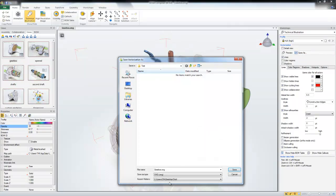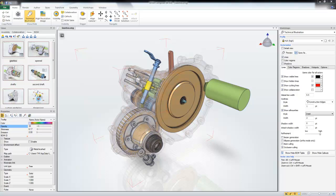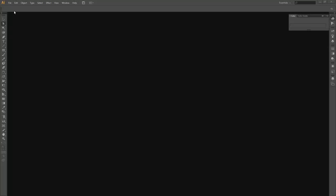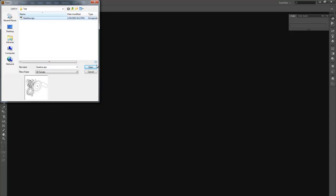And let's save this as that same EPS, save it right over the top of it. And now we jump over to Illustrator, and I'll open up that same EPS.